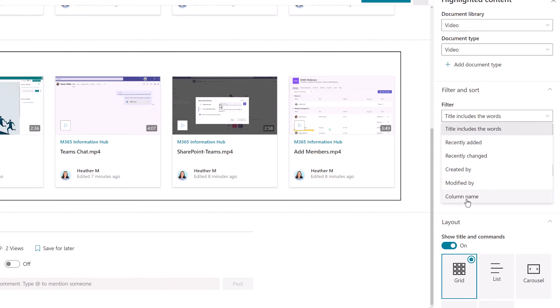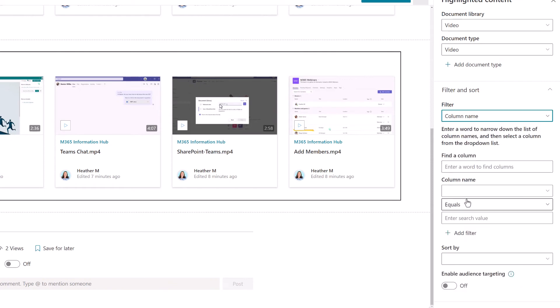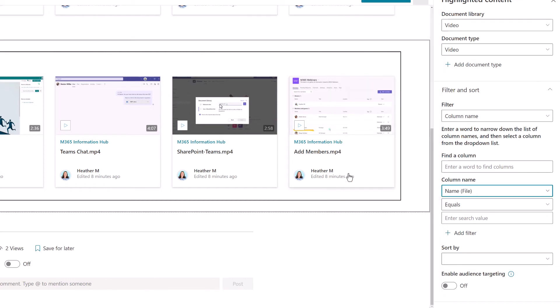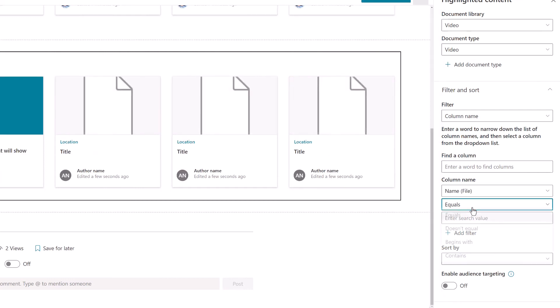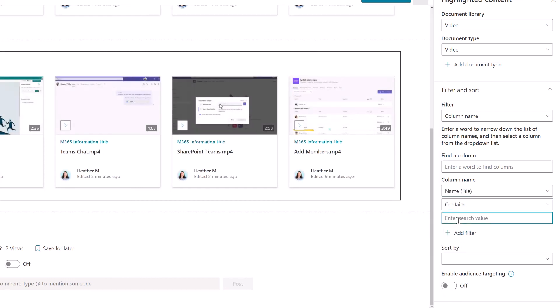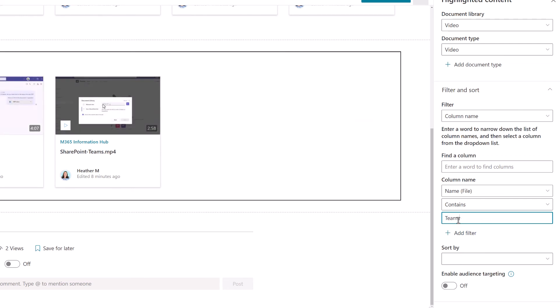Then I'm going to click the drop down for filter and search for a column name. The easiest way I found to do this is select name for file. Then I'm going to select contains and enter my search term. My first playlist is going to be about teams, so that is going to be my search term.